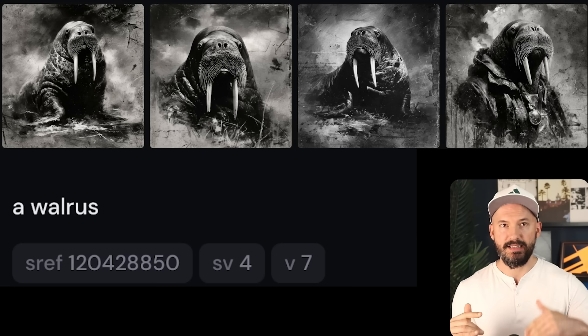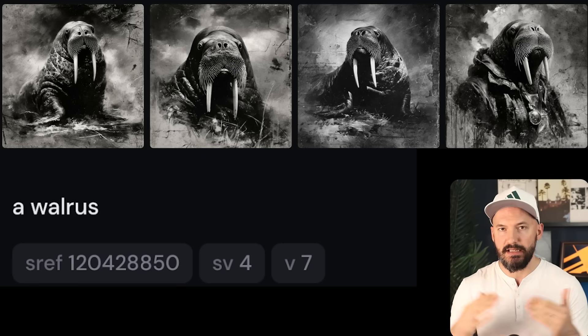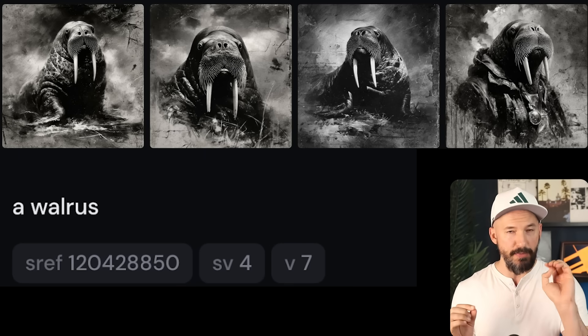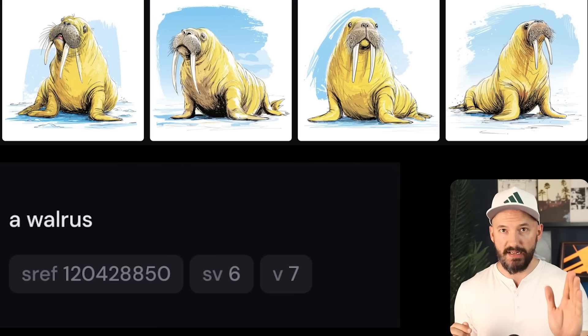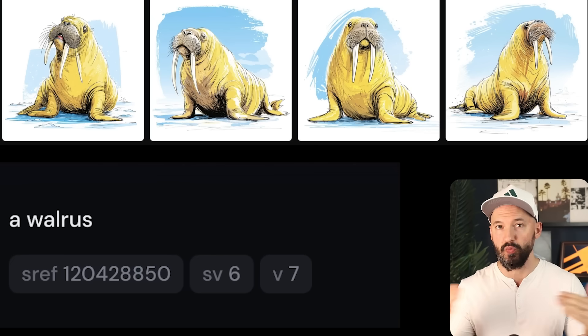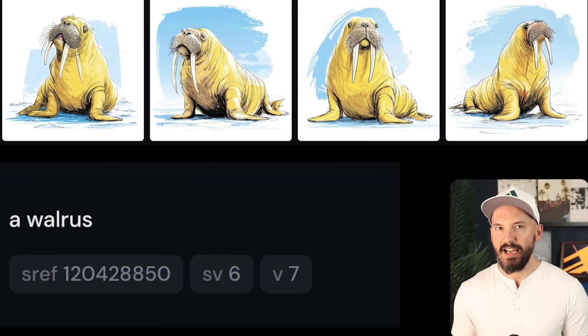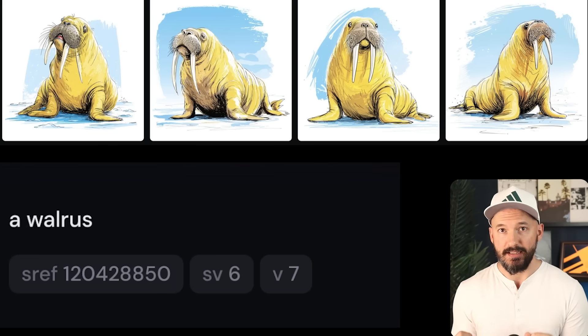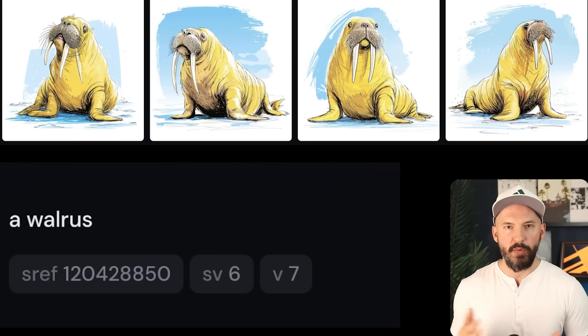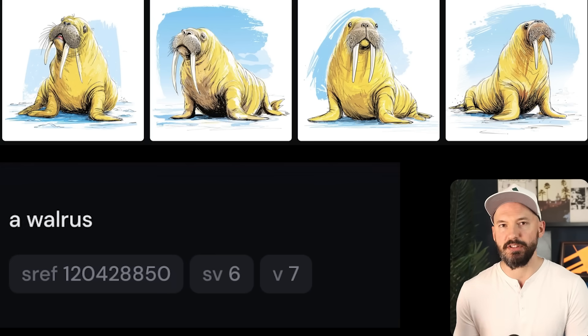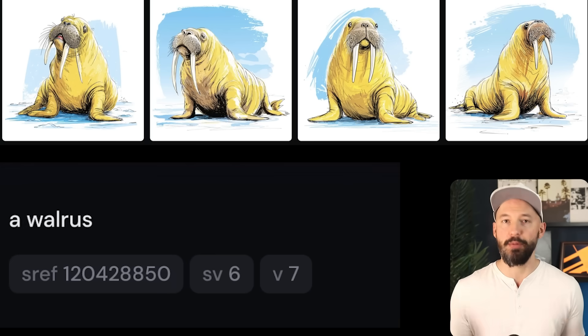If you want to see this code in the new version, you don't have to type anything — running it alone will run it on the version 7 algorithm. Or you could type --sv and style version 6. Don't ask what happened to style version 5 — nobody knows.